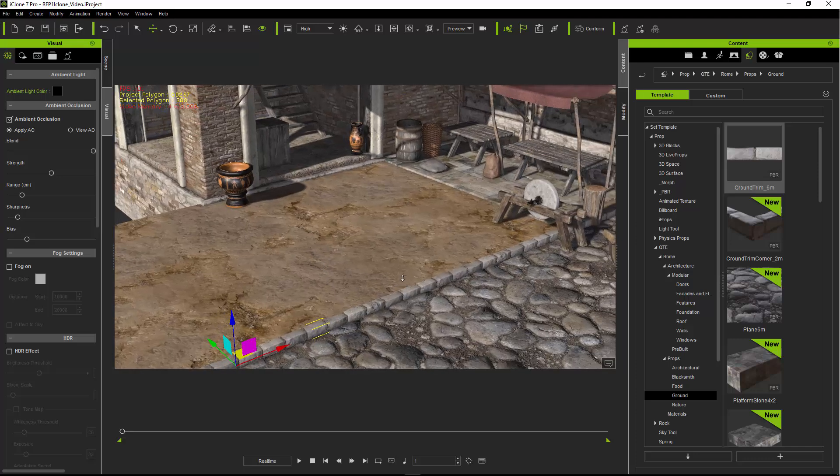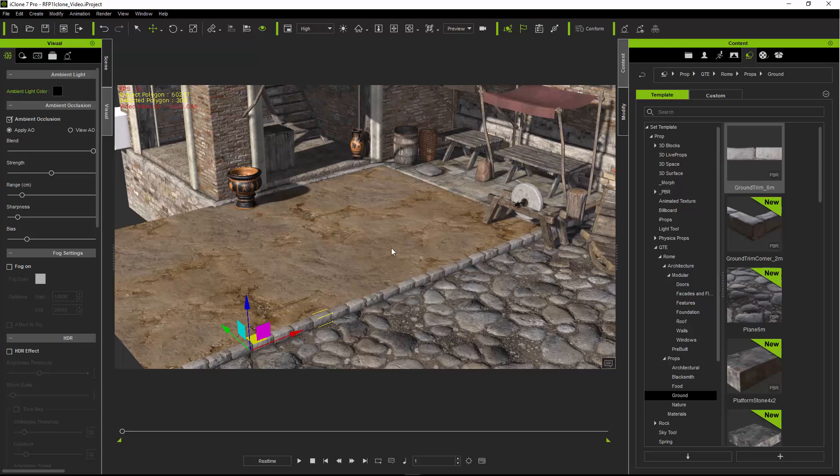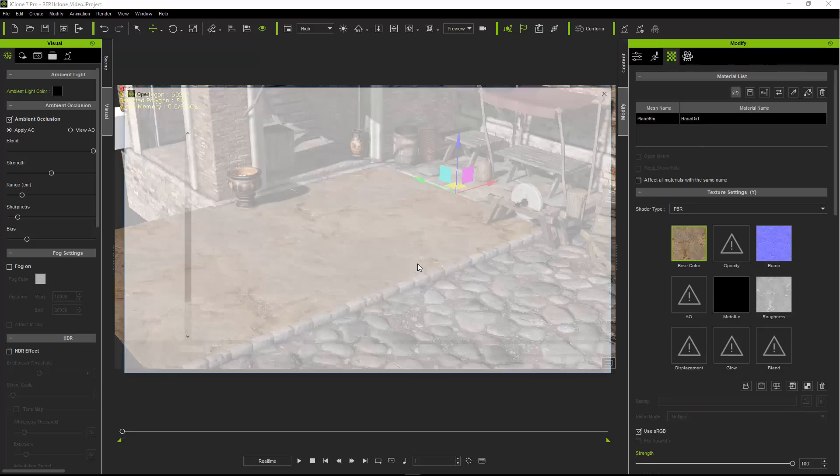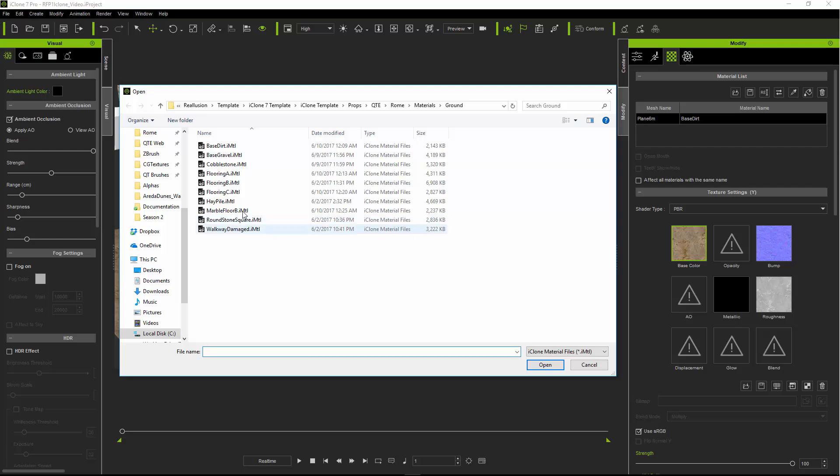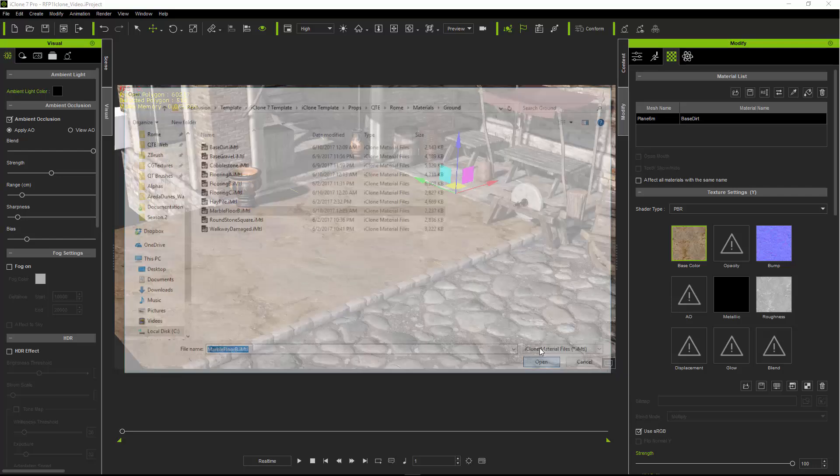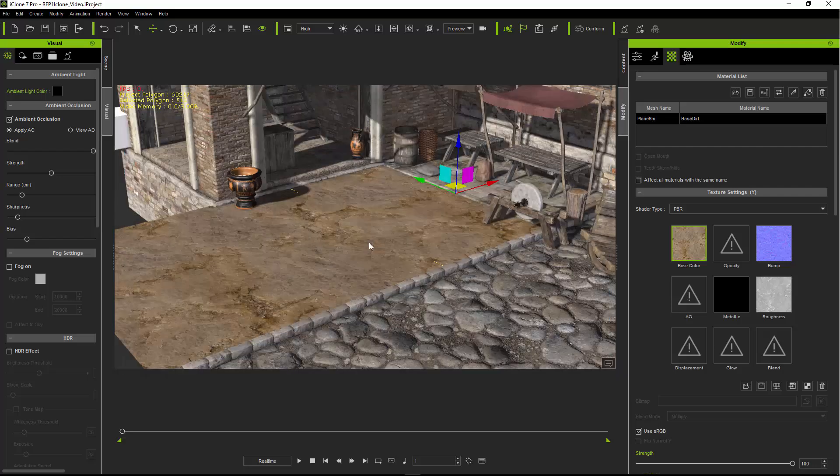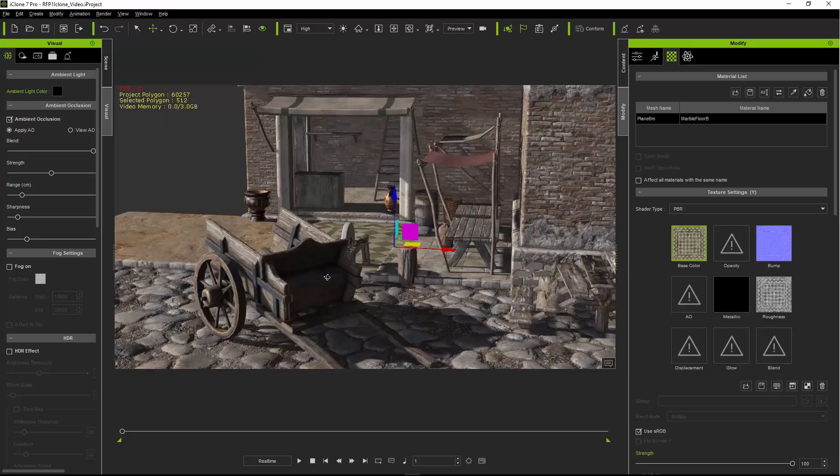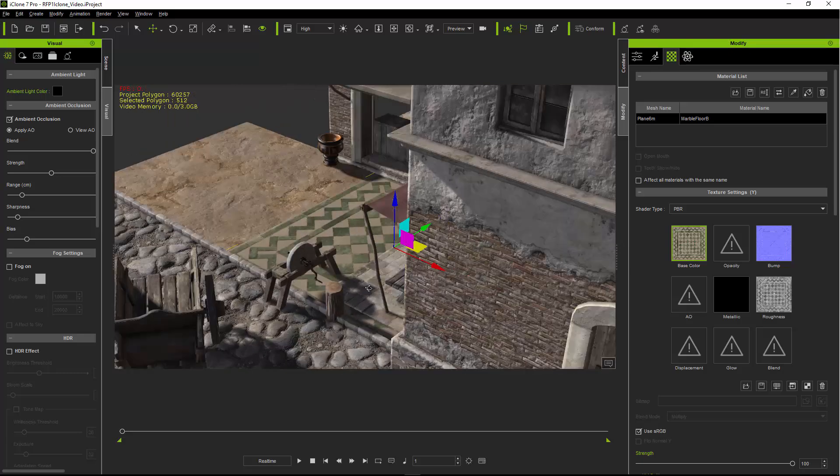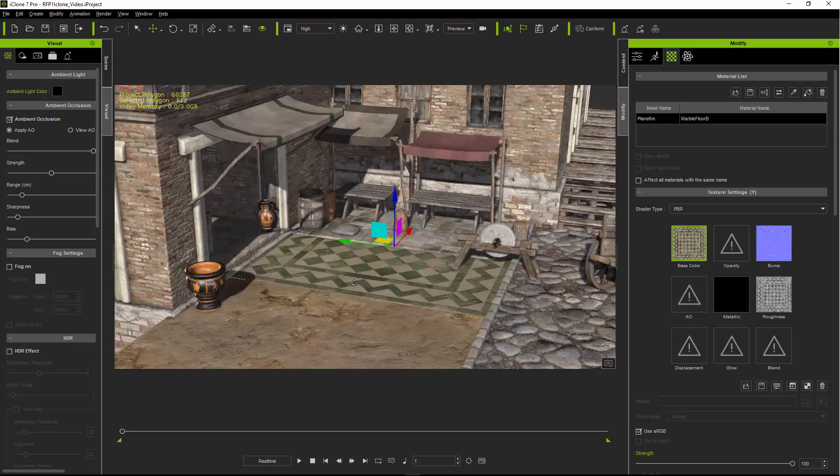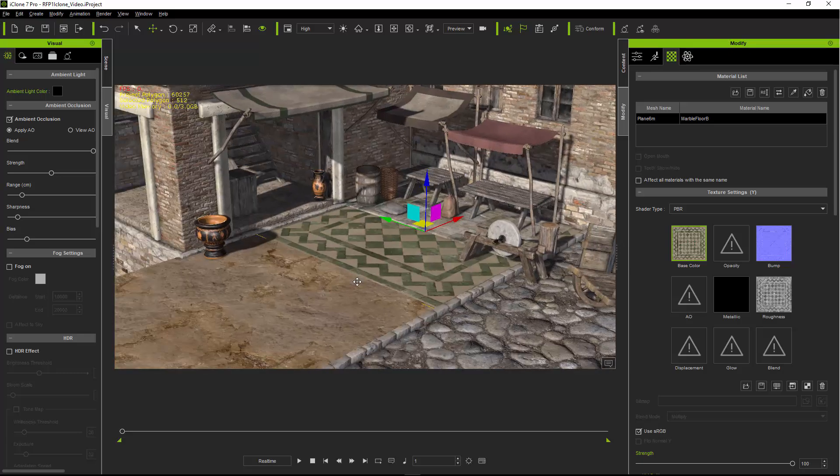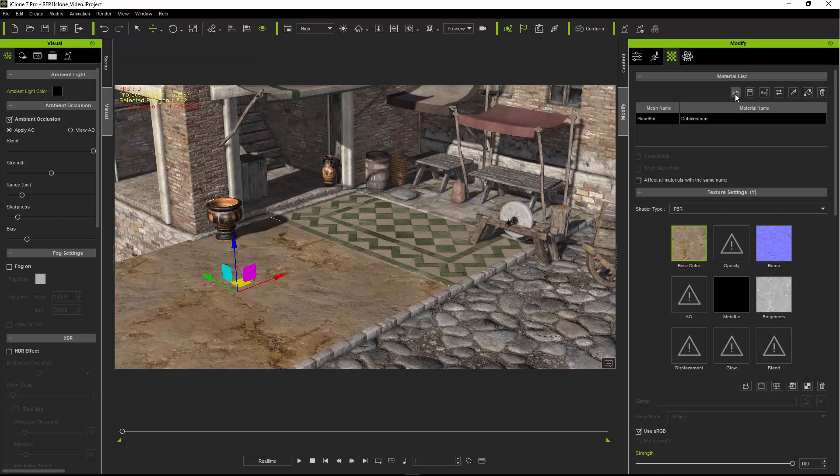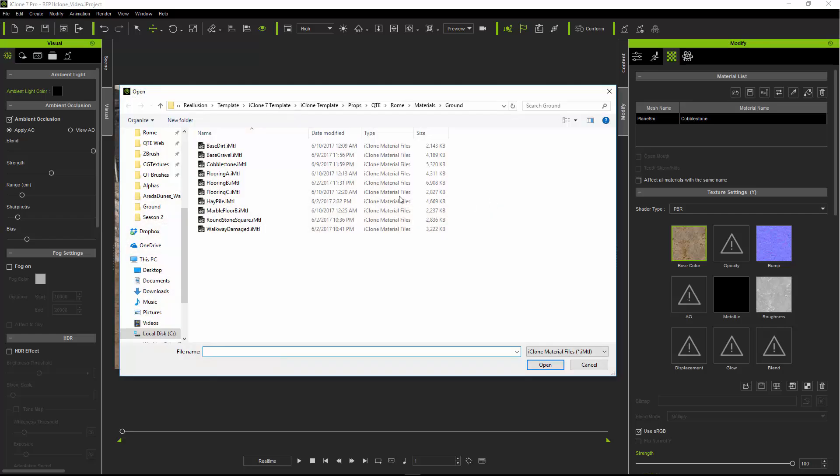That works out kind of nice. We can also go back and change that material to, say, marble floor B. Now we have a nice PBR marble floor with nice reflectivity.